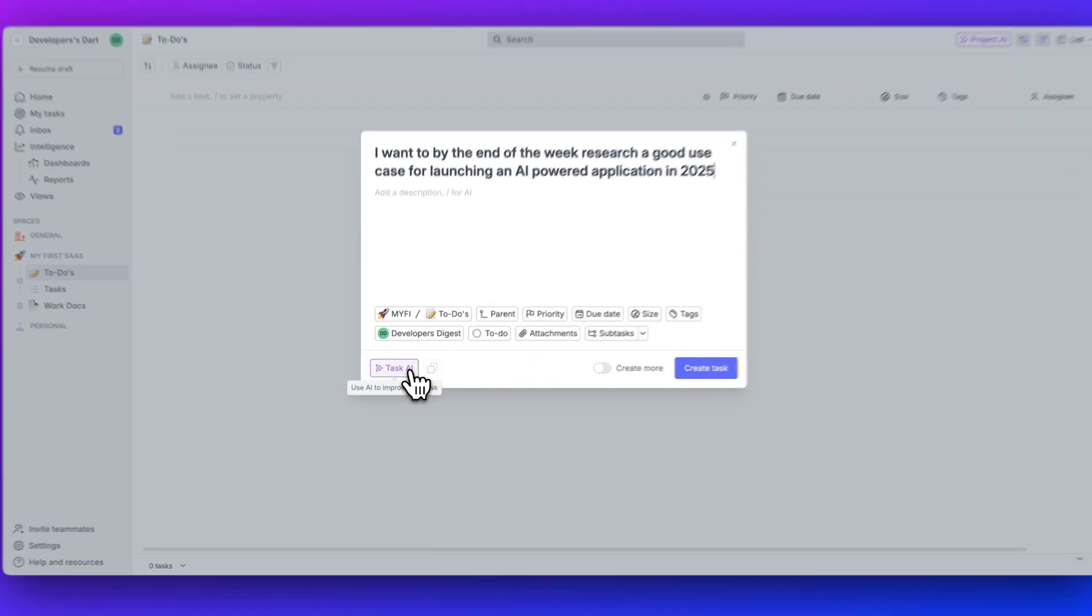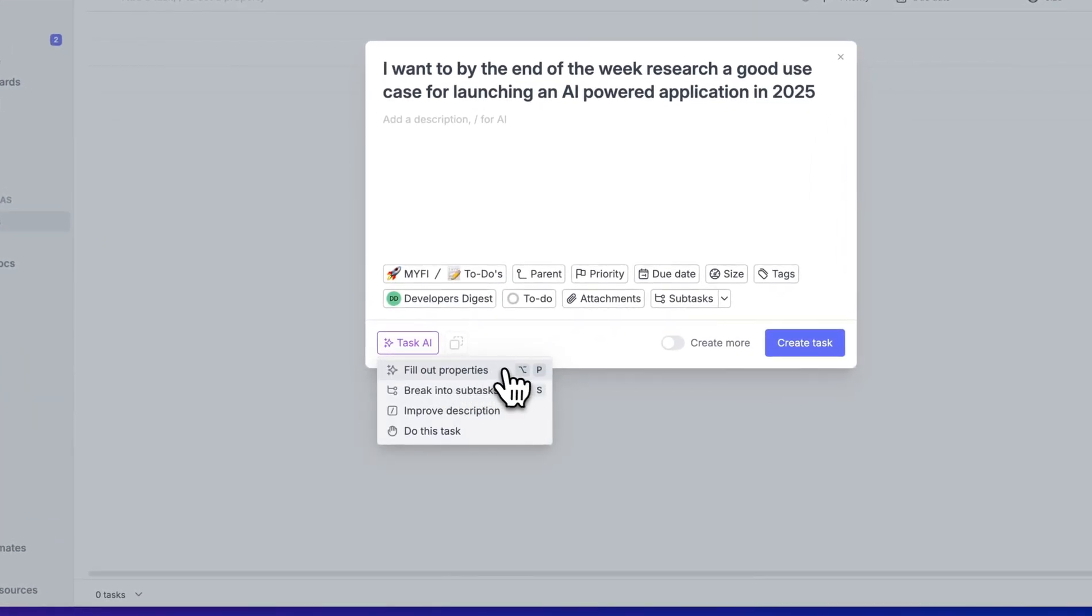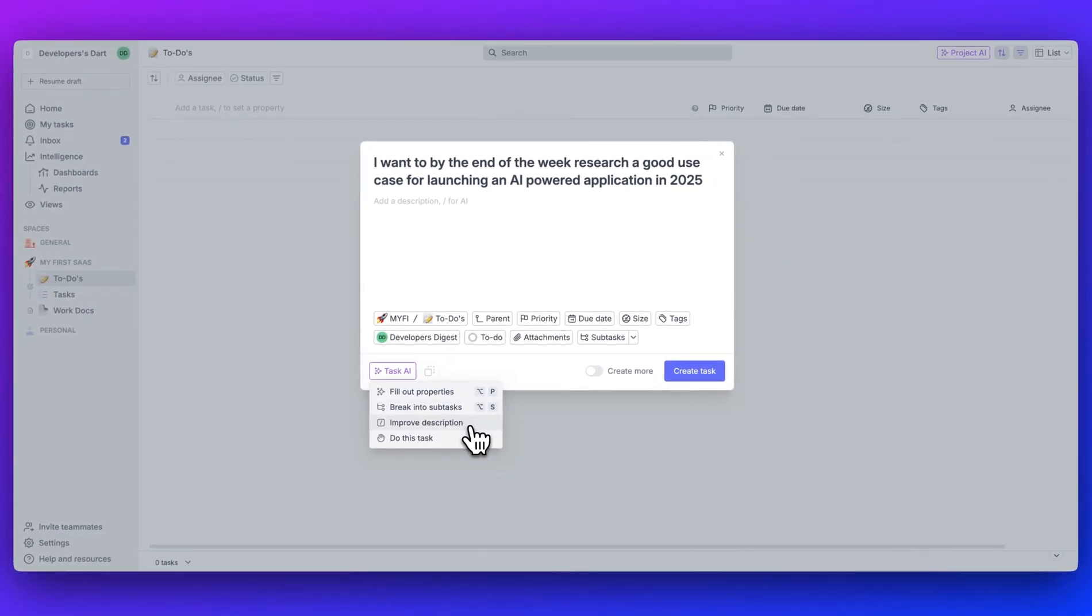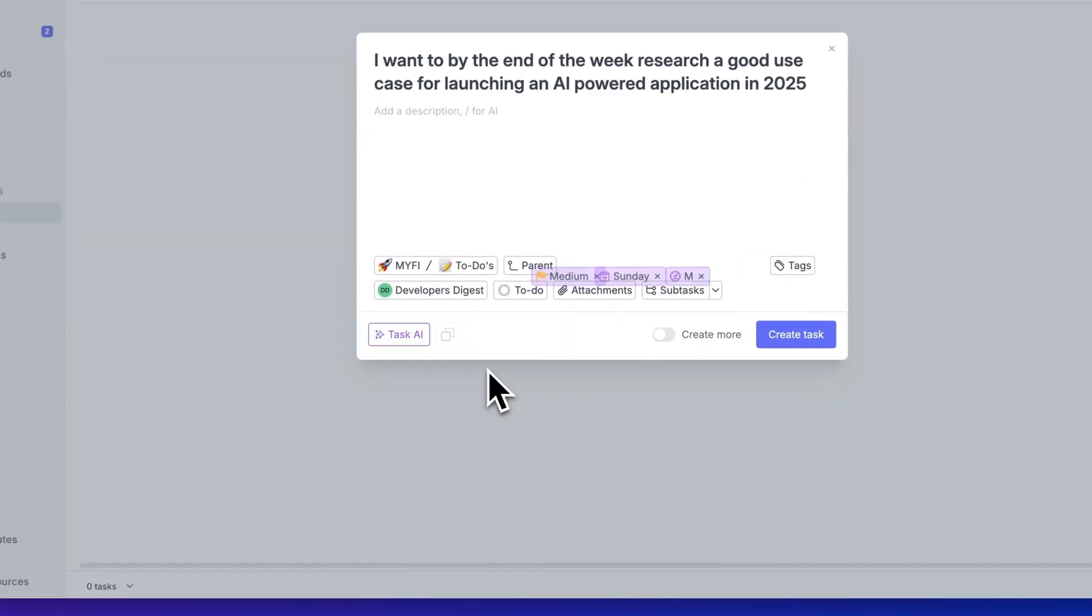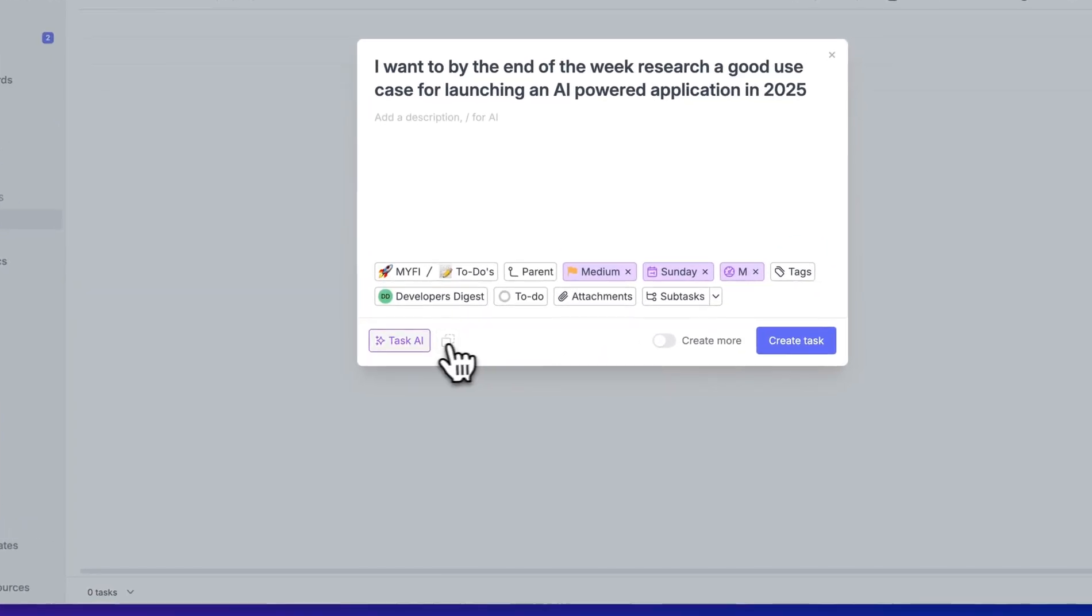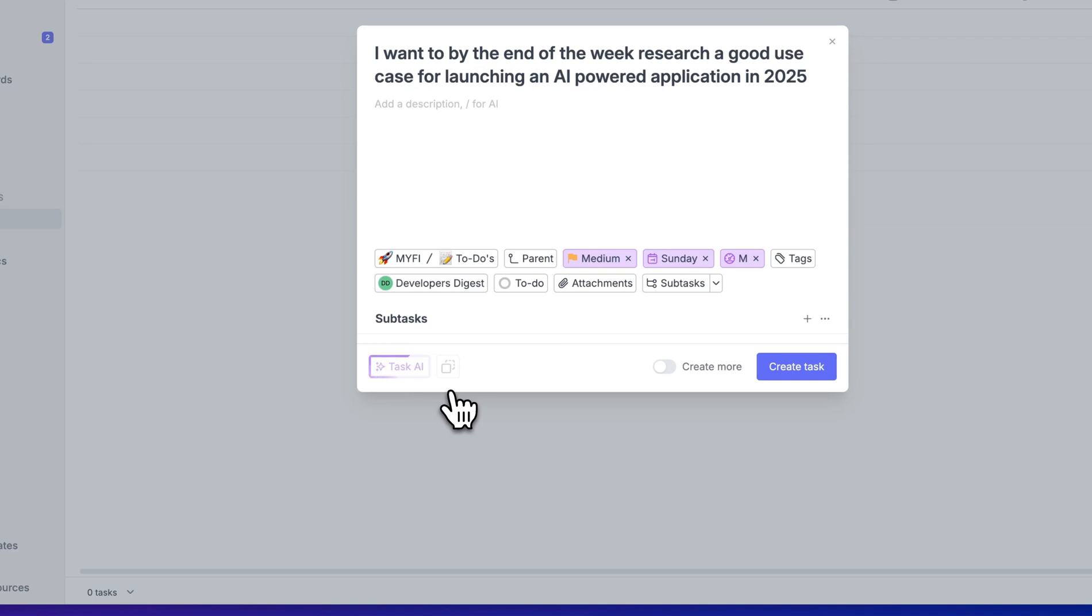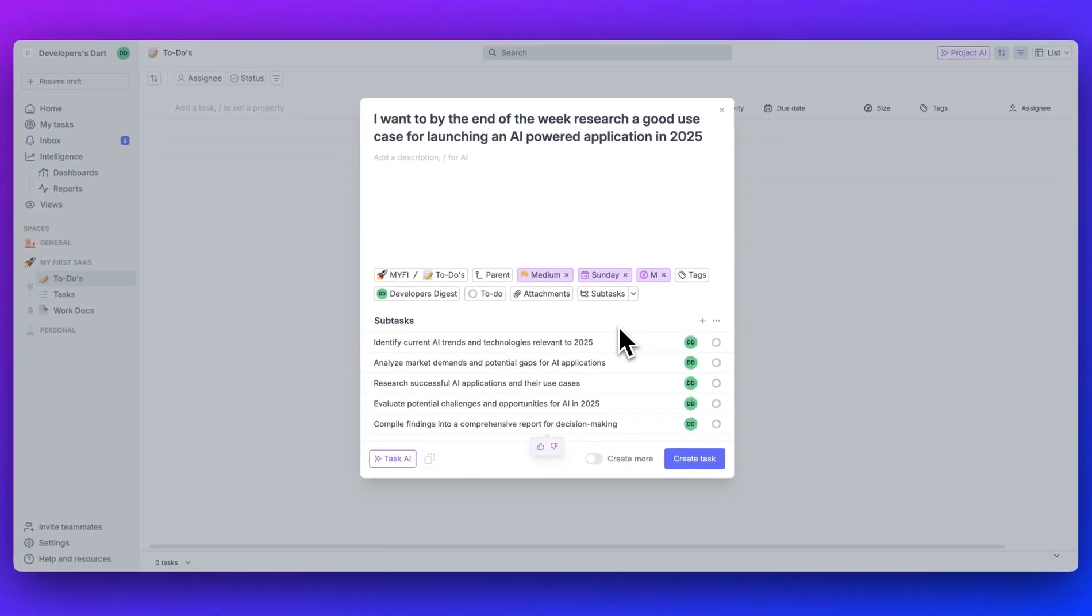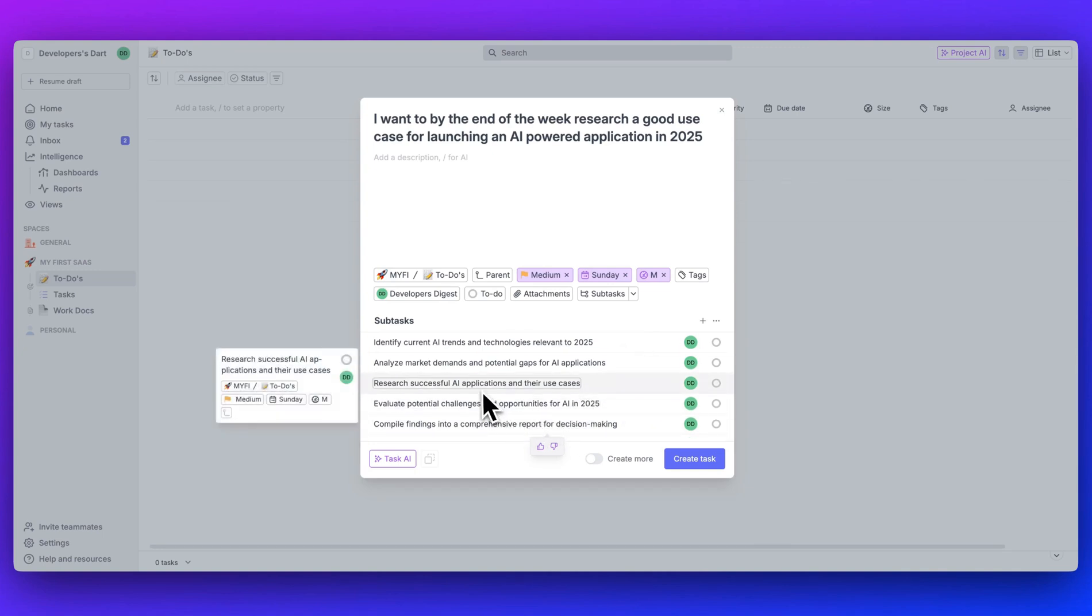So you can click this Task AI button. You have the option to fill out the properties, break into subtasks, improve the description, or actually even do the tasks. Let's first fill out the properties. What this is going to do is it's going to grab the context of what you put within the title and the description. So it's going to mark the priority, it's going to mark the due date, and then it's also going to gauge the size of this task. Now let's break this into subtasks. In a number of seconds, we generated all of these subtasks. Identify current AI trends and technologies relevant to 2025, analyze market demands and potential gaps for AI applications, research successful AI applications and their use cases, so on and so forth.